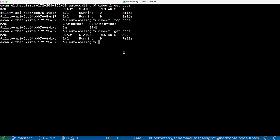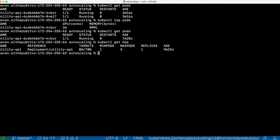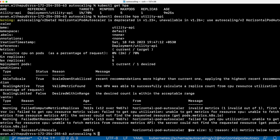We can verify that HorizontalPodAutoscaler scaled it down by running kubectl get HPA — the short name for HorizontalPodAutoscaler. As you can see, only 1% of the CPU is being used and the current replicas are 1. Let's describe this HPA: kubectl describe HPA and the HPA name. The new size is 1 and the reason is all metrics are below the target. This is how HorizontalPodAutoscaler works.